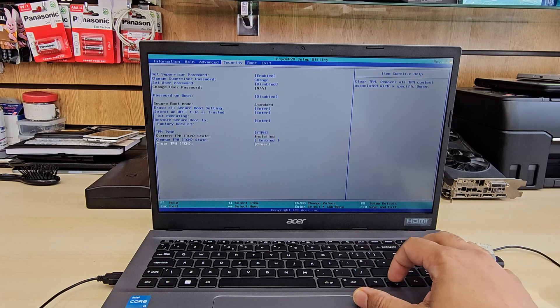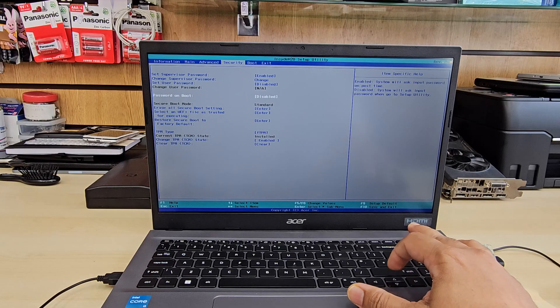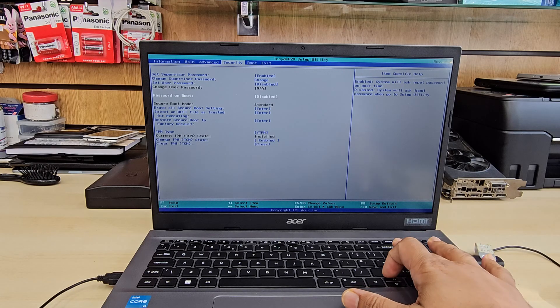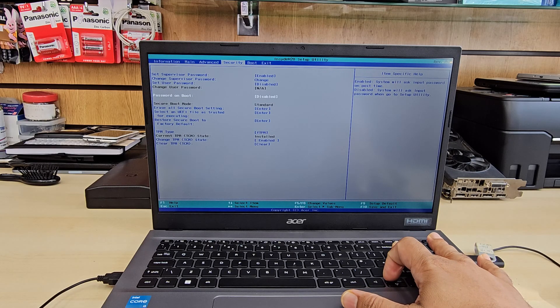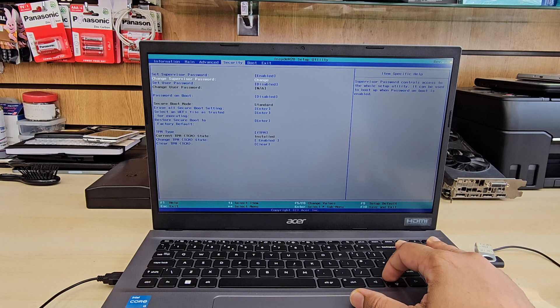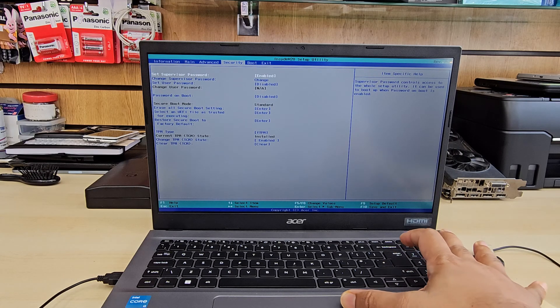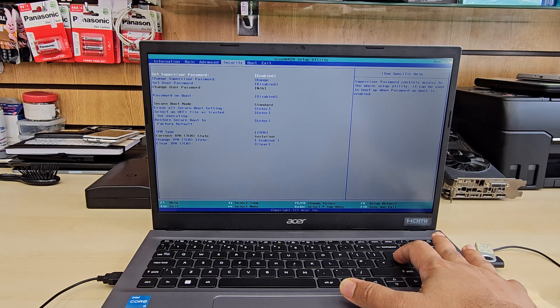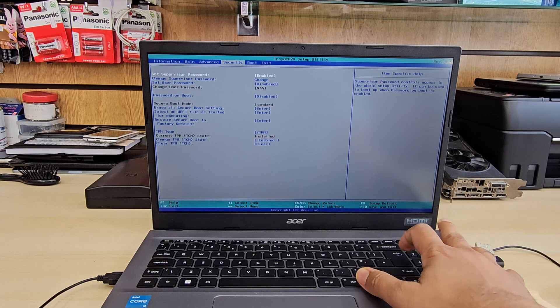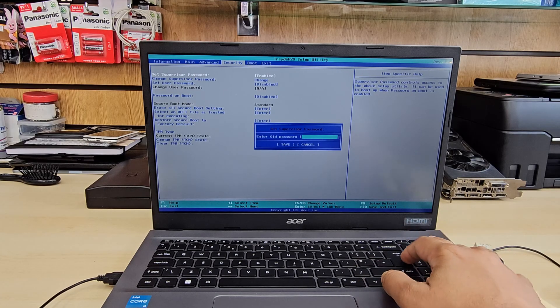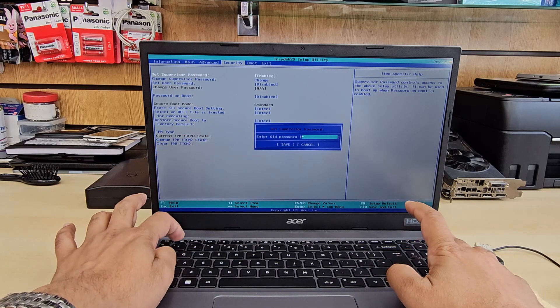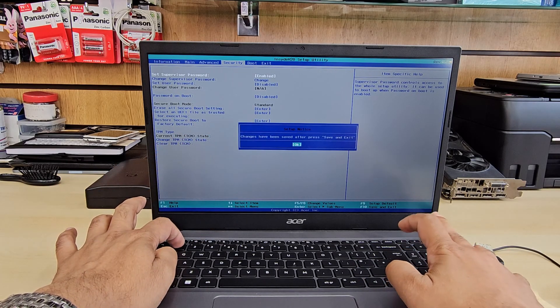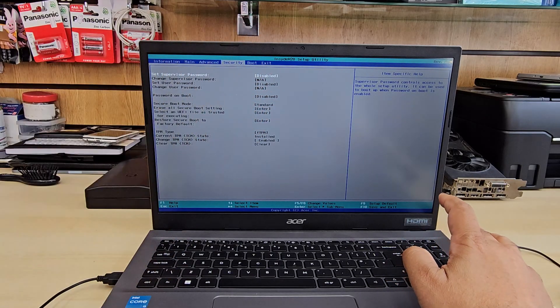You can set up the password again. Okay, so this is just for the video purpose. I don't need any password. So what I'm going to do is I'm going to clear it off again. Now let me show you how to clear. Hit enter again, put the old password, which is one, hit enter, save. Okay, now it's cleared.